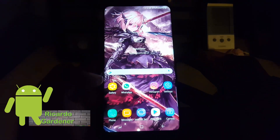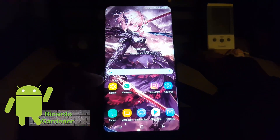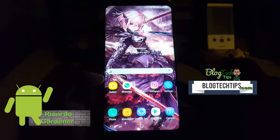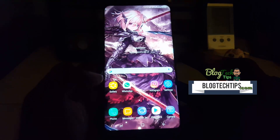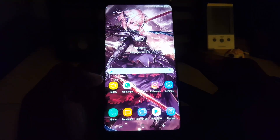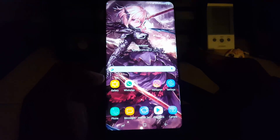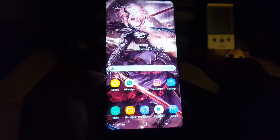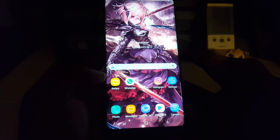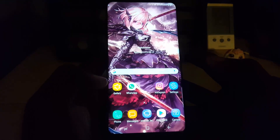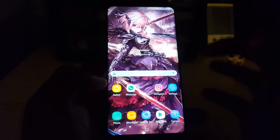Hey guys, Ricardo here and welcome to another Blog Tech Tips. Today I'll be showing you how to use a new feature that has been added since the update to your Samsung Galaxy S8, Note 8, or Samsung Galaxy S8 Plus. This feature is called Quick Open Notification Panel.